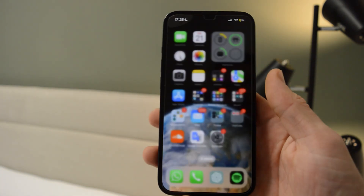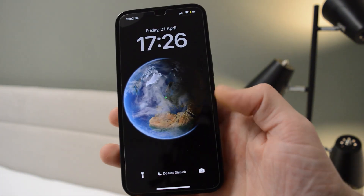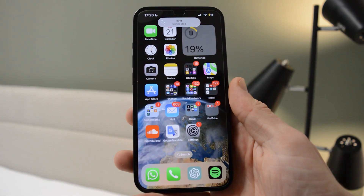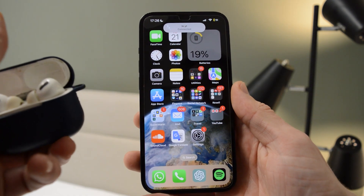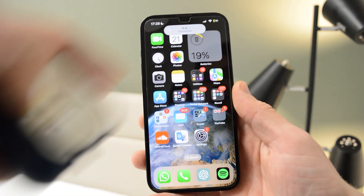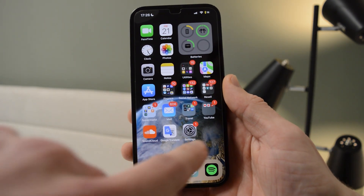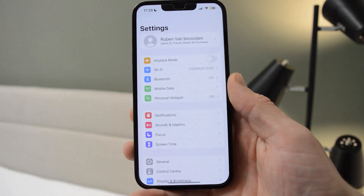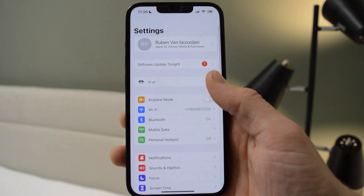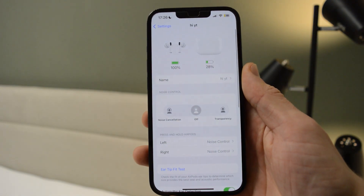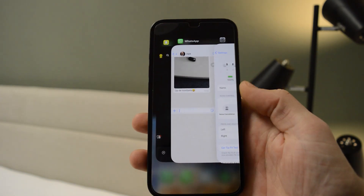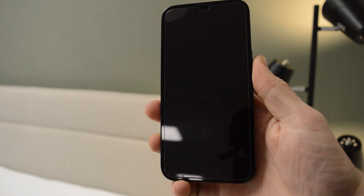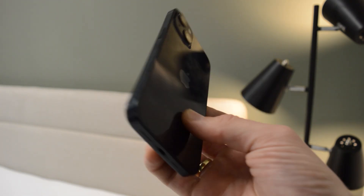If I close them and open them again, they should show the new name — and as you can see, it says Hi YouTube. Once I go back to Settings, they also show the name Hi YouTube there. You can name them anything you want, and that's it.